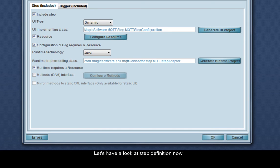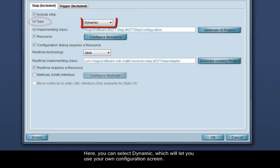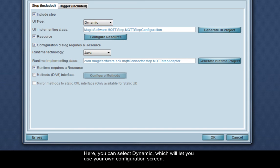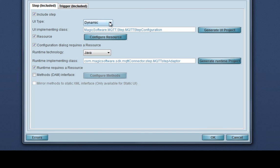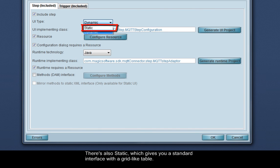Let's have a look at step definition now. Here, you can select dynamic, which will let you use your own configuration screen. There's also static, which gives you a standard interface with a grid-like table.